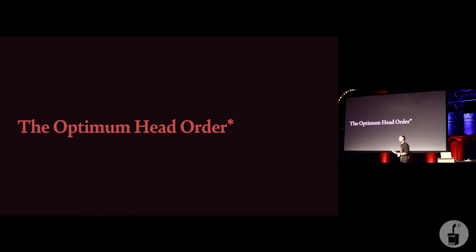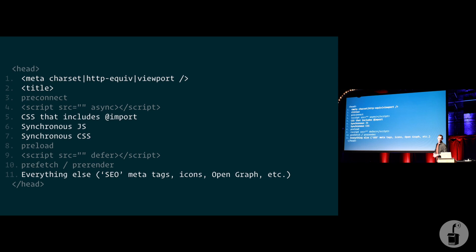That little asterisk there is to remind me to tell you that this is subject to change, right? As in, things may change in browsers in future. This is the current best order based on all of my extensive testing. But there will be caveats and implementation details where on your site you might not be able to just simply replicate this. But here is the optimum head tag order.